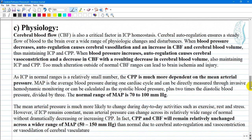Cerebral blood flow is also a critical factor in intracerebral pressure homeostasis. Cerebral autoregulation ensures a steady flow of blood to the brain over a wide range of physiologic changes and disturbances. When blood pressure decreases, autoregulation causes cerebral vasodilation, an increase in cerebral blood flow and cerebral blood volume, thus maintaining intracranial pressure and cerebral perfusion pressure.